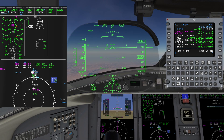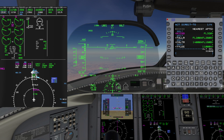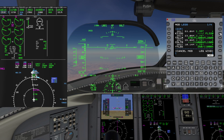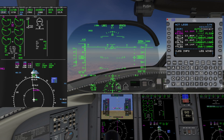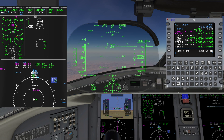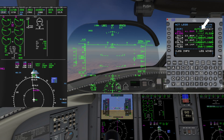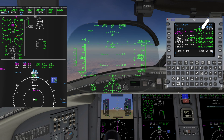On the FMS, select direct and press the line select key next to the altitude associated with the waypoint on the right-hand side. Verify it's correct and press execute. The autopilot will now begin a descent at a shallower angle to cross KID at flight level 320. The new angle is updated in the FMS as well.